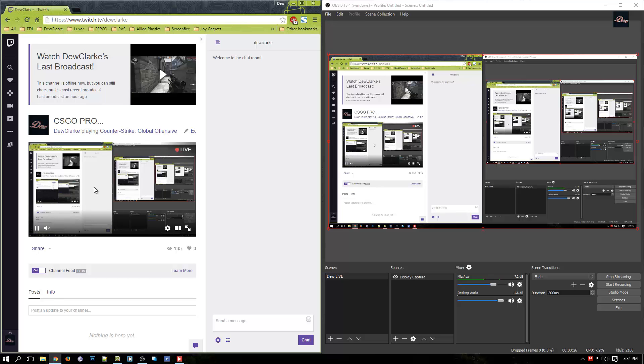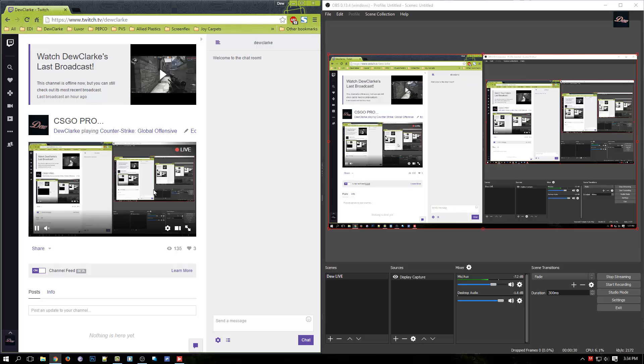So that's it guys, that's how you connect your stream key on Twitch to your OBS Studio. Thanks for watching, don't forget to rate, comment and subscribe. If you have any requests just leave it in the comments below. Please check out my channel and my website and I'll see you next time.